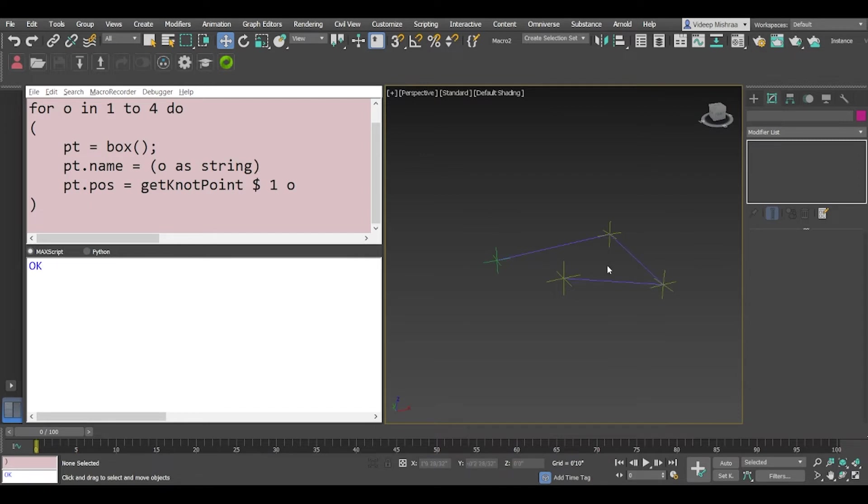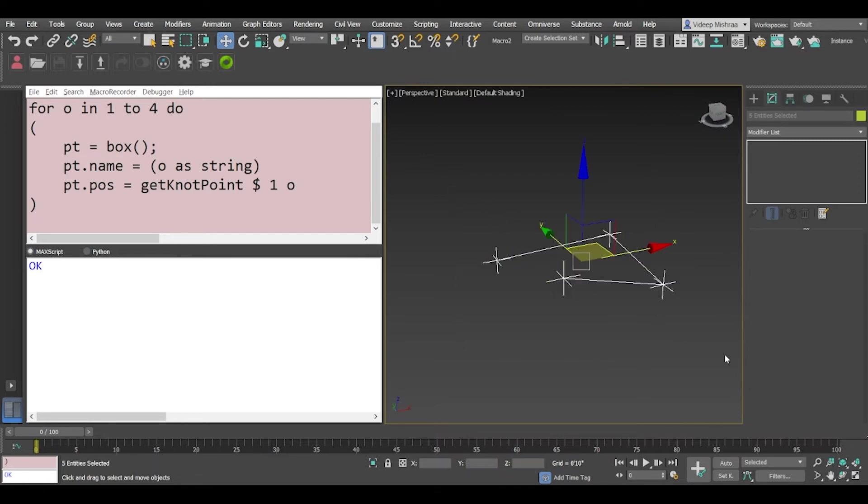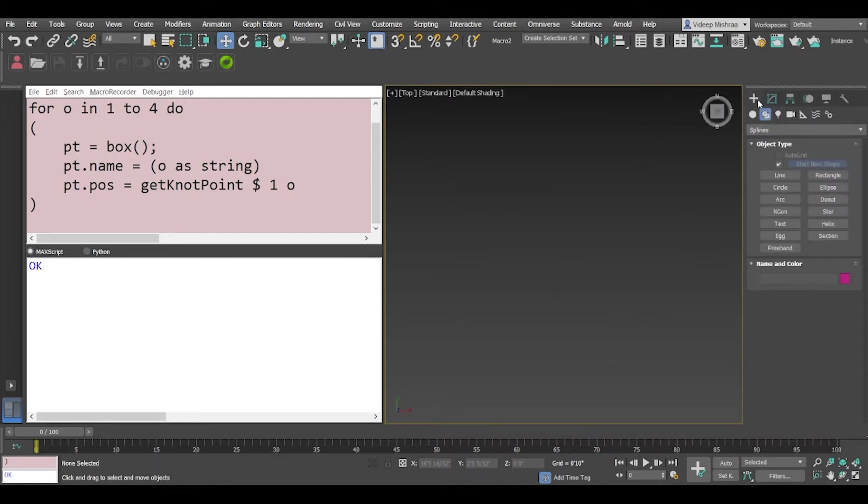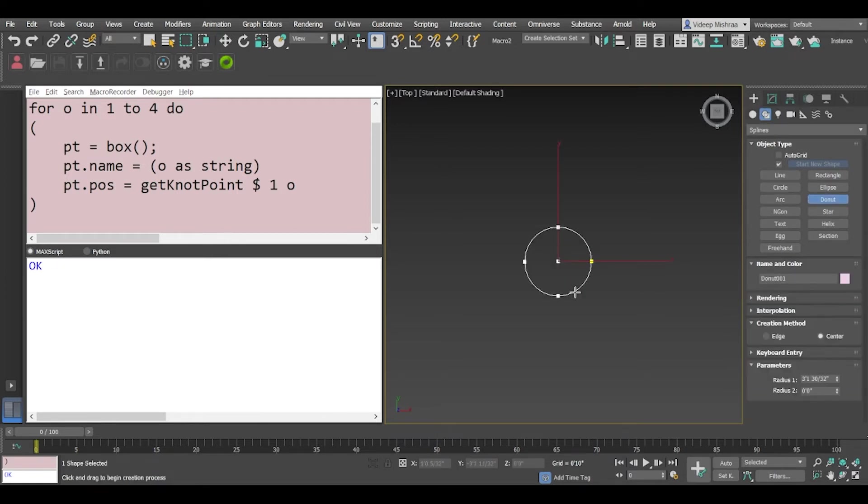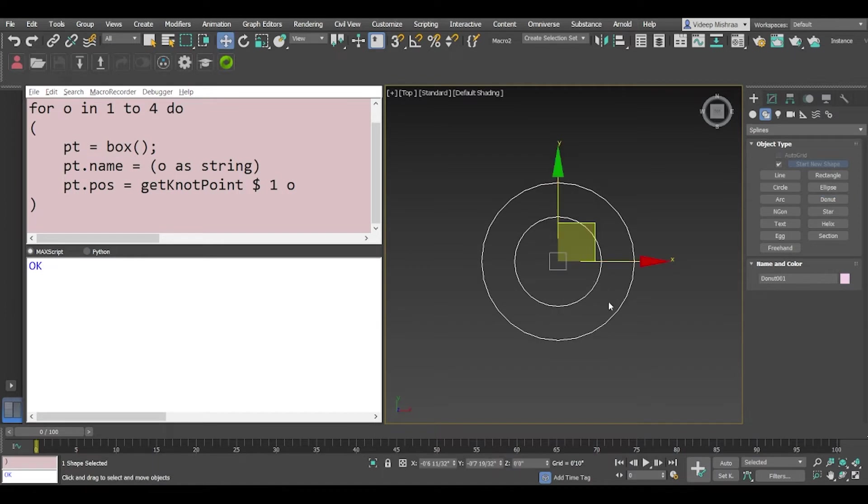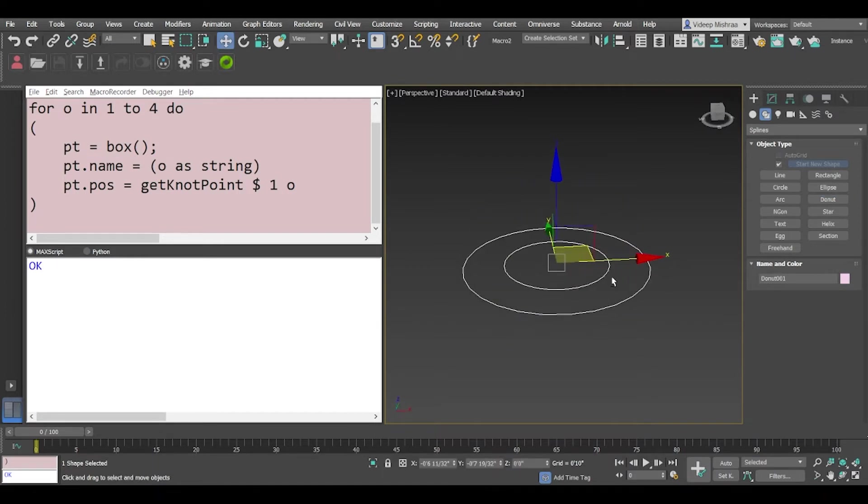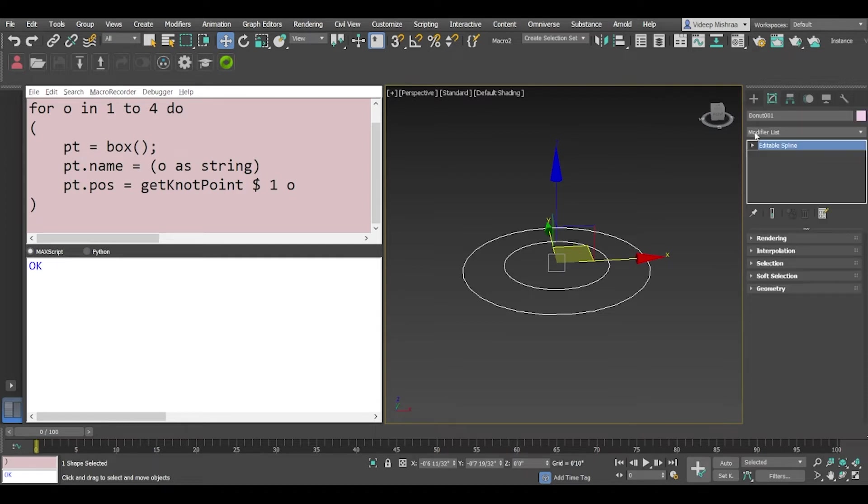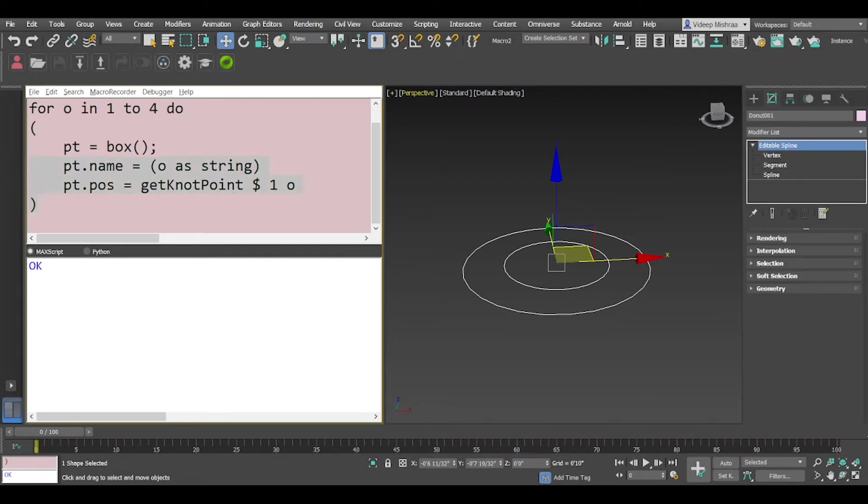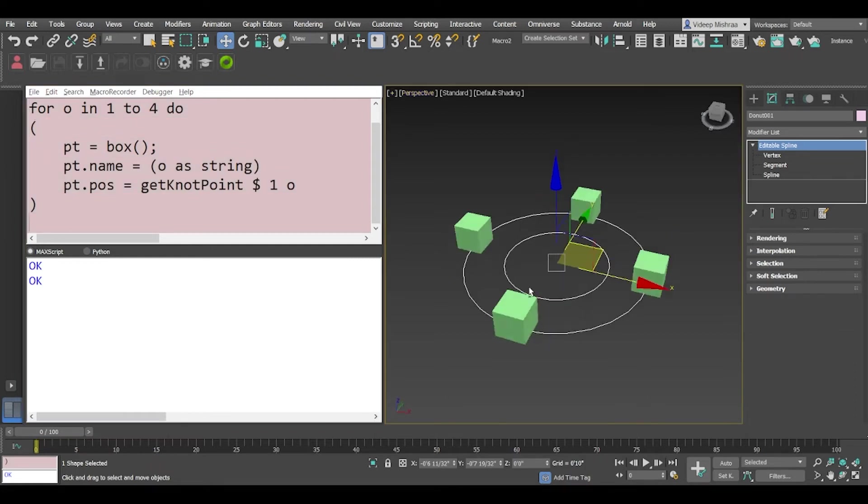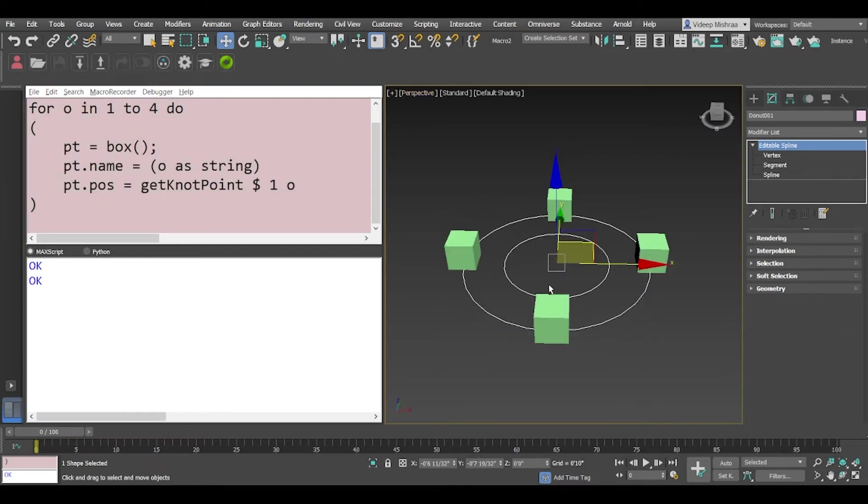So what we can try to do is now I'm going to delete this. Let's create a donut. Now this is interesting. Now what we can do is we can create boxes on this donut as well. I'll just convert this to an editable spline. That's the requirement. It has to be an editable spline and if I just run this loop it creates four.